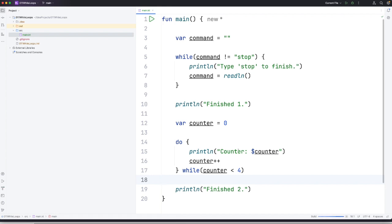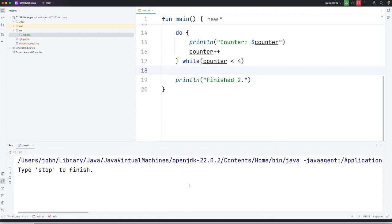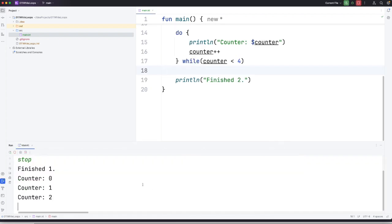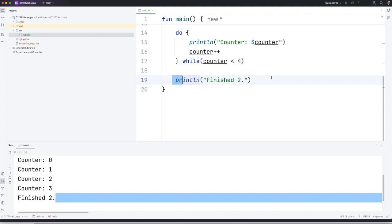So if I now run this we're going to see counter starting at zero and we're going to see counter equal to one, two, and three. And then when it hits four the loop's going to stop. Let's stop the first loop by typing stop and then we see counter zero, counter one, two, three and then we get this finished two coming out at the bottom.